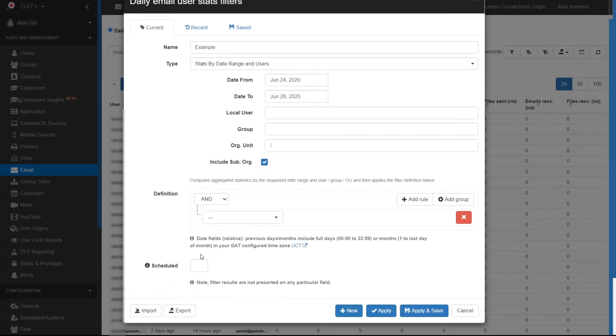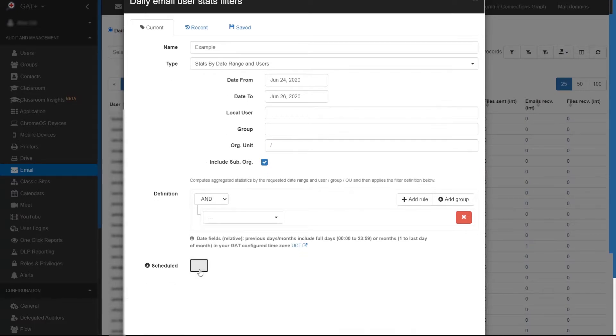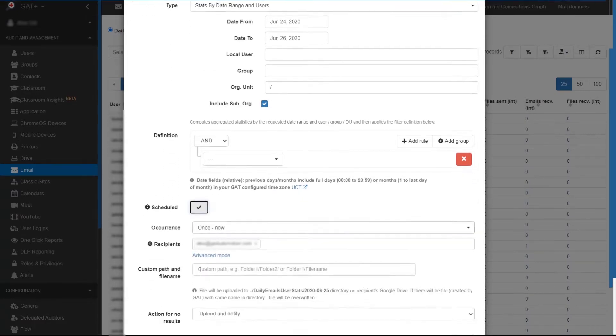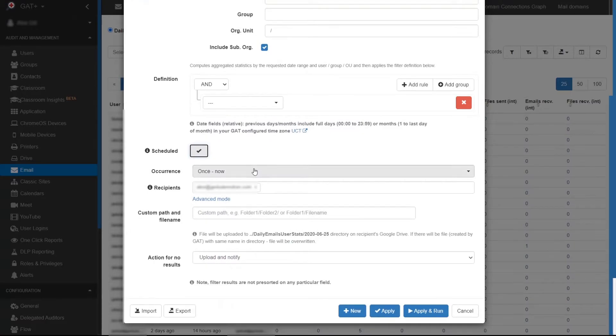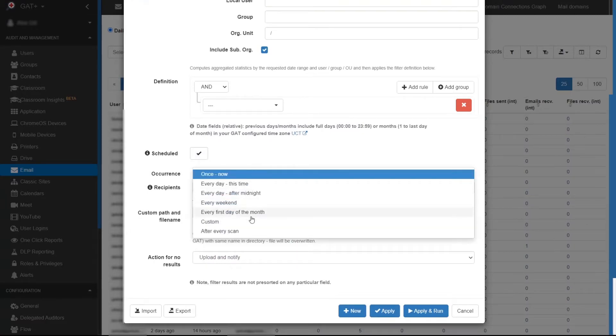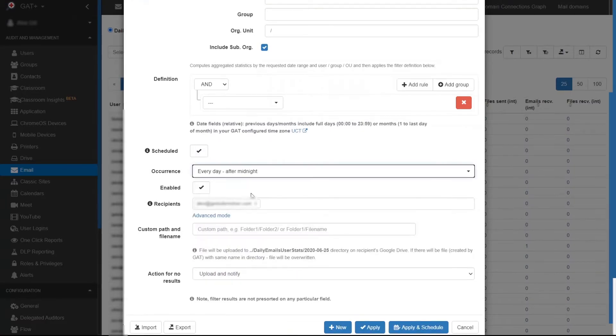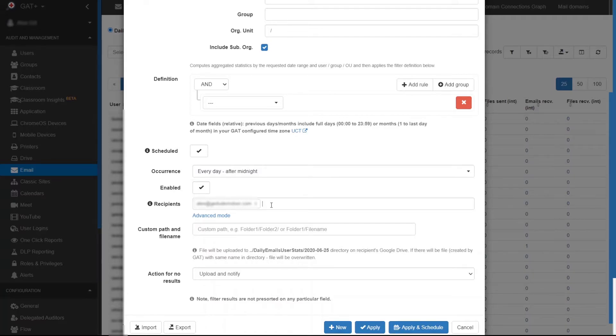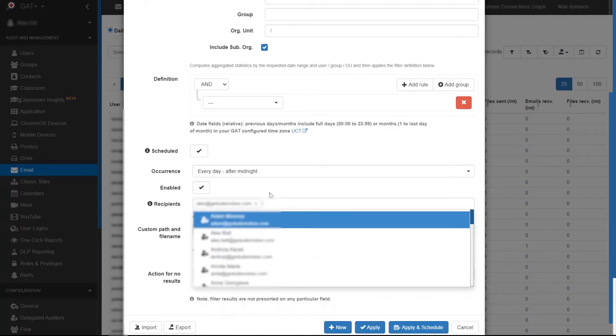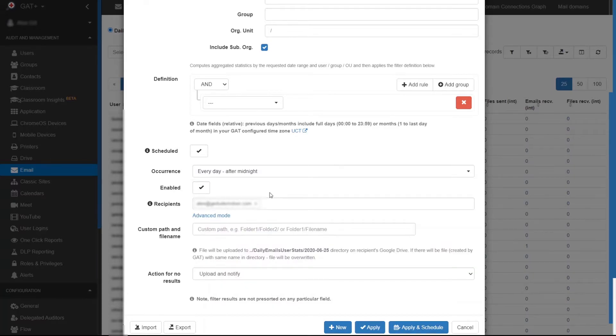Click on scheduled and set the occurrence you would like. Click enabled. Under recipient, you can add any user or users you would like to receive the report. When you're ready, click on apply and schedule.